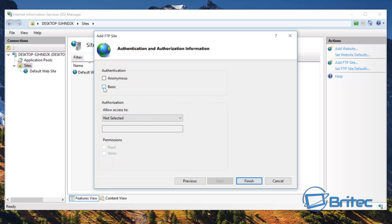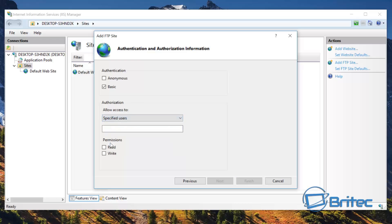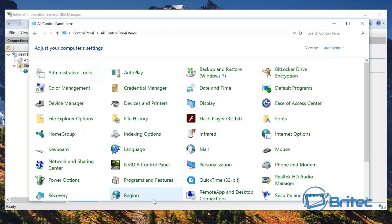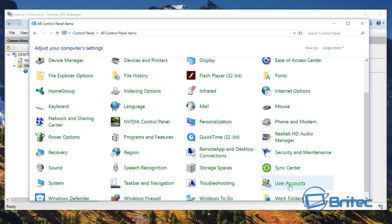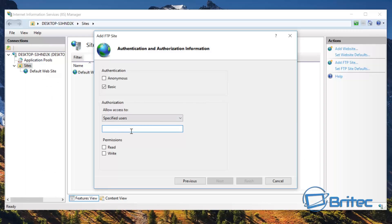Go next. We want to go Basic — put a tick in Basic. Under Allow Access To, use the drop-down menu and go to Specified Users. Inside here we need to put in the user that we want to specify to have FTP access. If you check the user account details you'll see what that user account is called. Click on User Accounts — mine is Britek. Yours will be whatever yours is, and that will be the default one you want to set up for yourself.